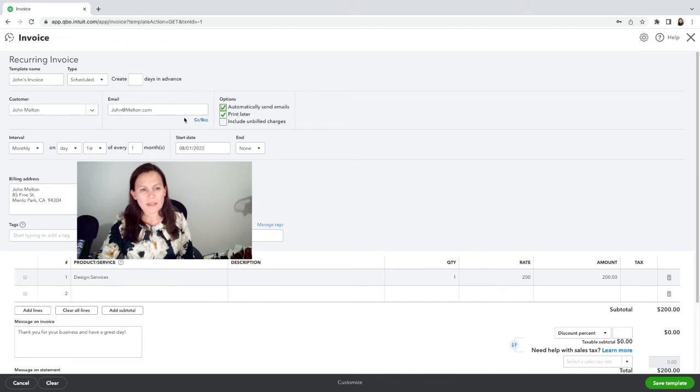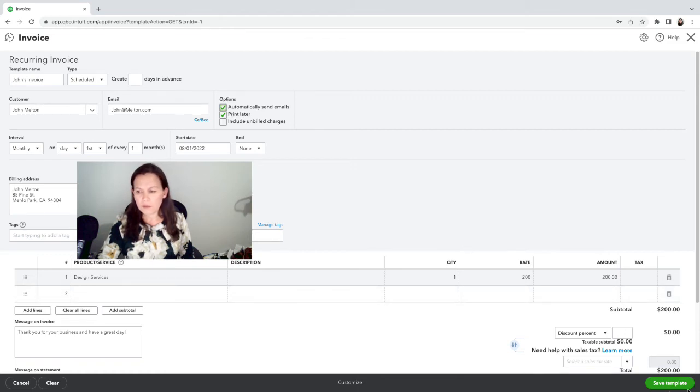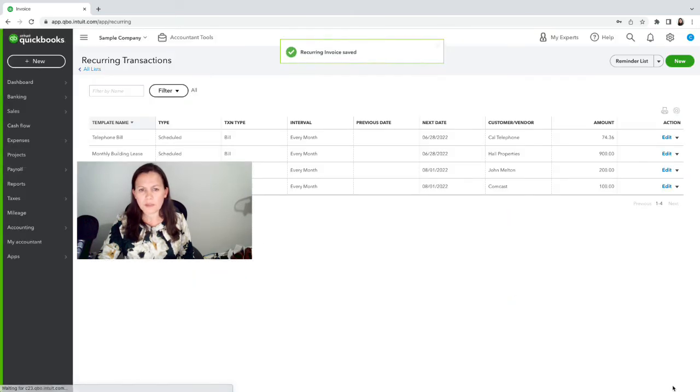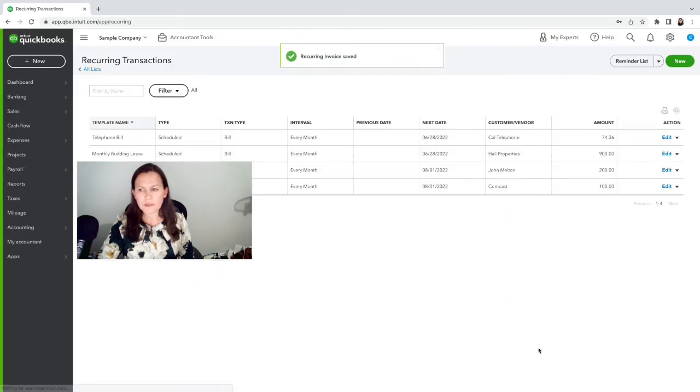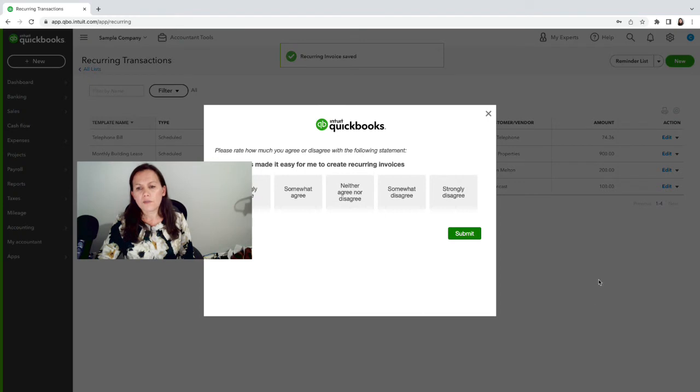I can create a few days in advance if you'd like, maybe five days in advance, or I can just leave it like that. Okay, we're going to save template and there it is.